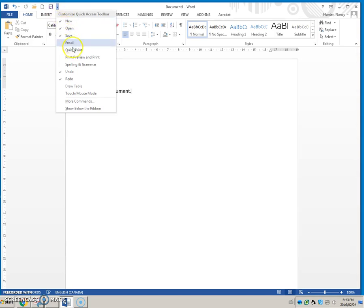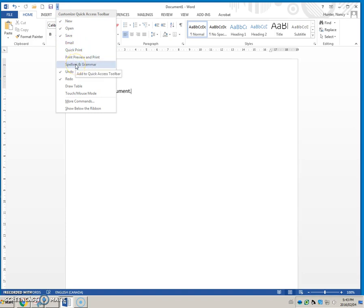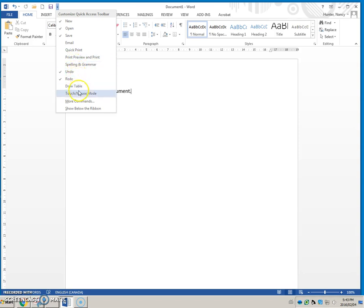If you don't email things or do quick prints, then you don't want it to clutter that up. Also, you can customize it, but we can talk about that a different time.